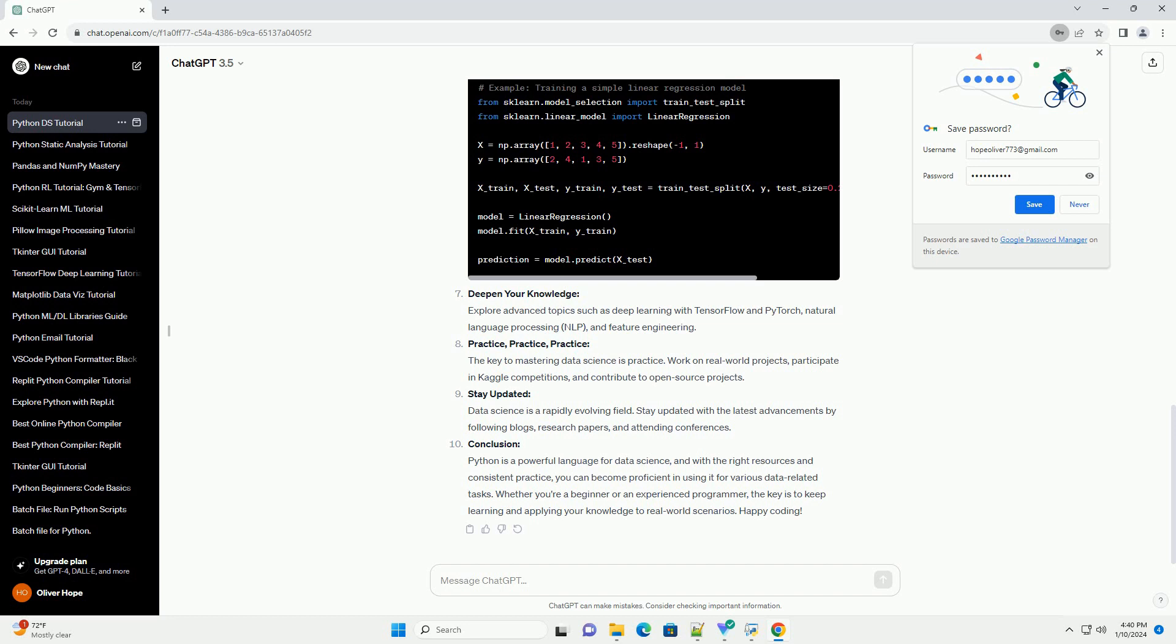Stay updated: Data science is a rapidly evolving field. Stay updated with the latest advancements by following blogs, research papers, and attending conferences.